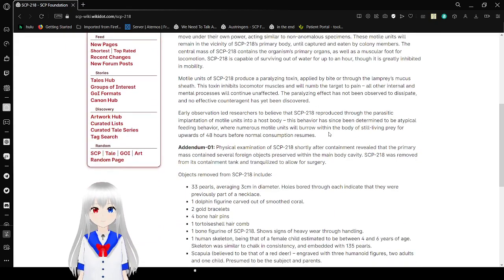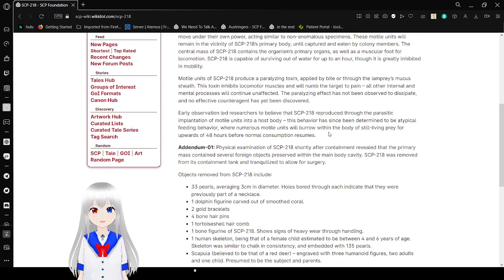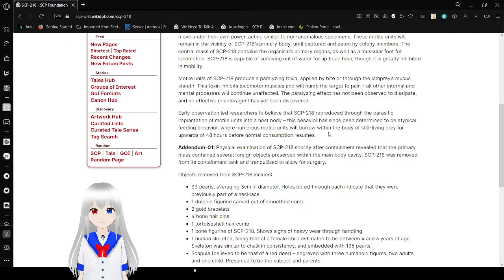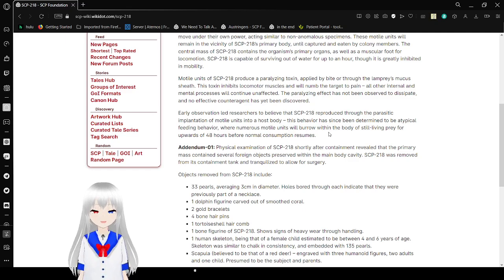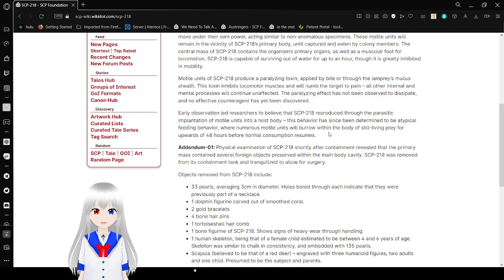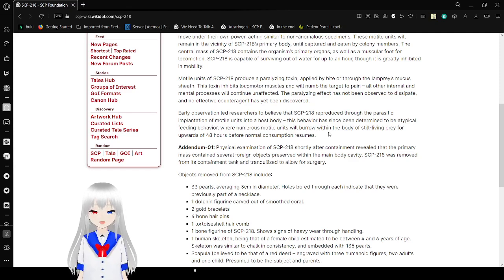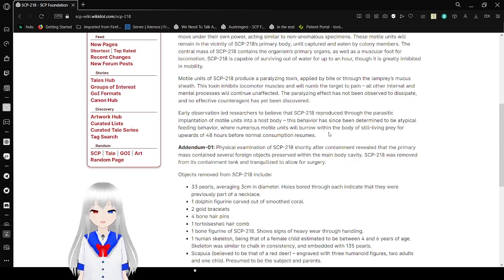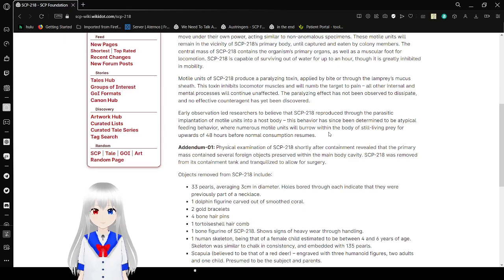While units of SCP-218 produce a paralyzing toxin, applied by bite or through the lamprey's mucus sheath, this toxin inhibits local motor muscles and will numb the target's pain. All other internal and mental processes will continue unaffected. The paralyzing effect has not been observed to dissipate, and no effective counteragent has yet been discovered.